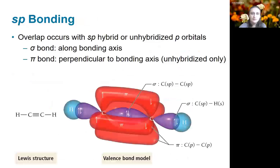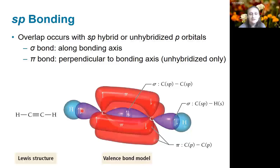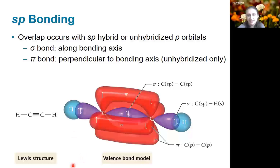Let's look at one more example of sp bonding with the molecule C2H2. Each carbon atom has two electron groups — even though one of those groups is a triple bond, it still counts as one group — so it has sp hybridization, represented by the purple lobes. That forms a sigma bond between the carbon atoms and also with the hydrogen atoms. The remaining p orbitals on the carbon atoms can overlap to form pi bonds; only the unhybridized p orbitals are able to form pi bonds.